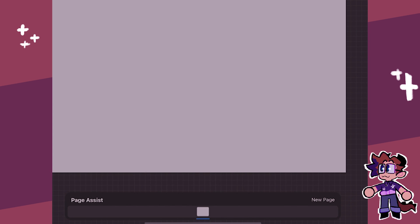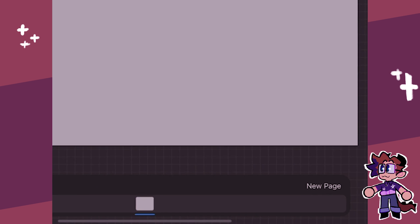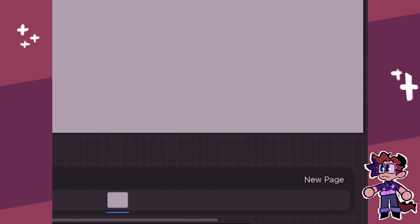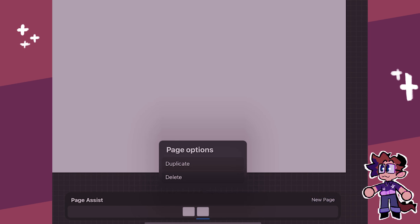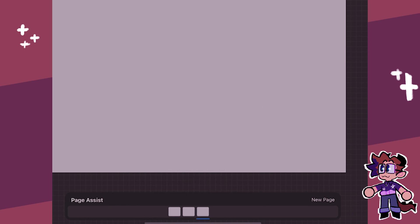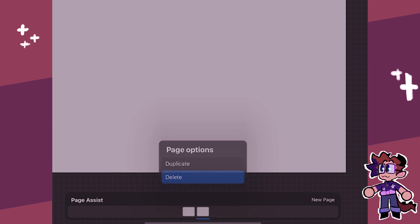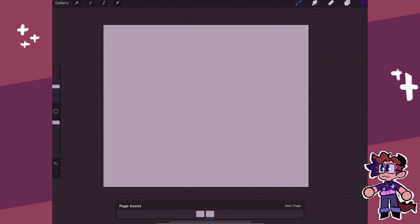Now, to use this bar at the bottom is fairly easy. You can create a new page just like that, and if you tap on the actual little thumbnail page down there, you get two other options, such as Duplicate — which is a copy and paste of the page you were using — and you can also delete.